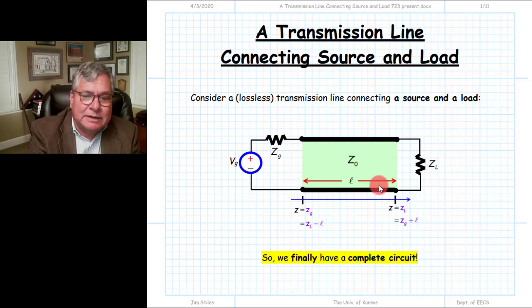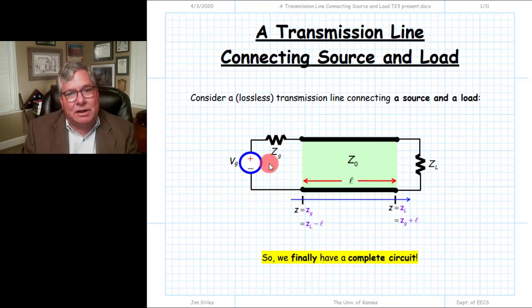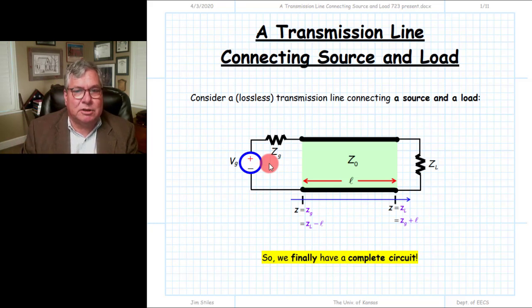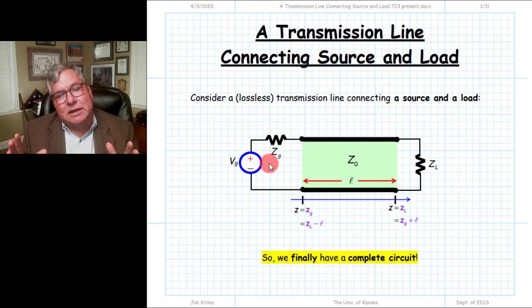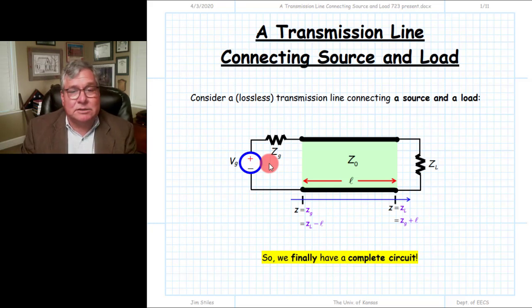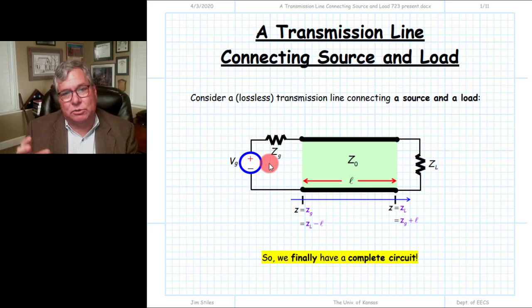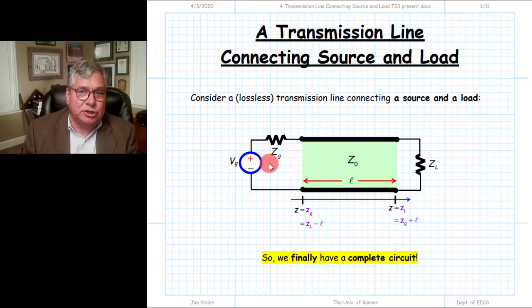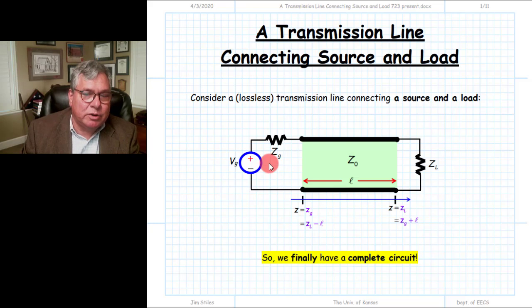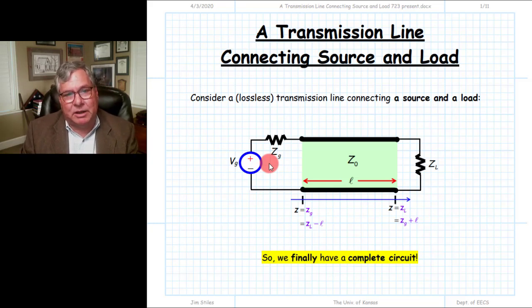Then we disconnected the load and connected a source to the beginning of the line, studying the problem of a source connected to a transmission line. We thought of the transmission line as a source transformer, because connecting the source transforms it into a new value. We applied boundary conditions at the beginning of the line where the source is connected, and came up with a relationship between V0 plus and V0 minus.